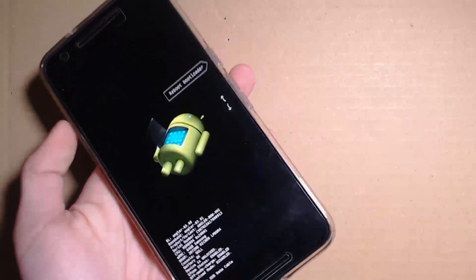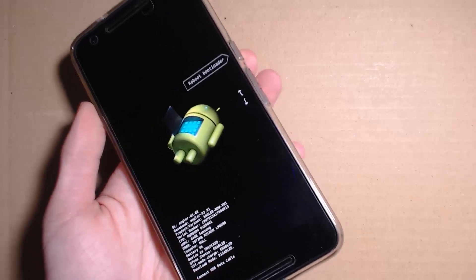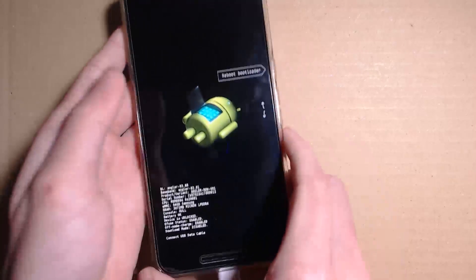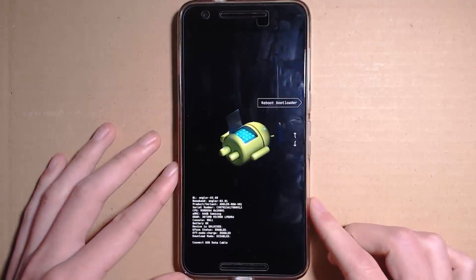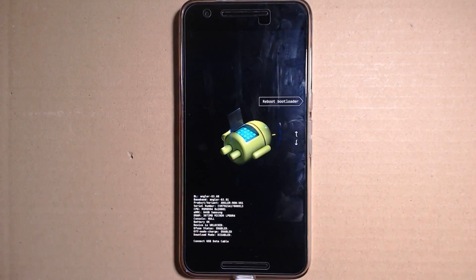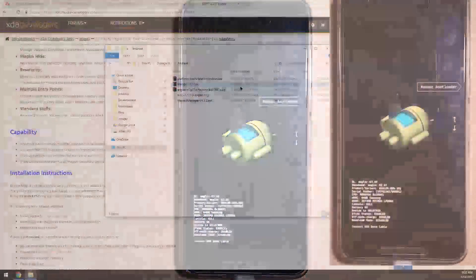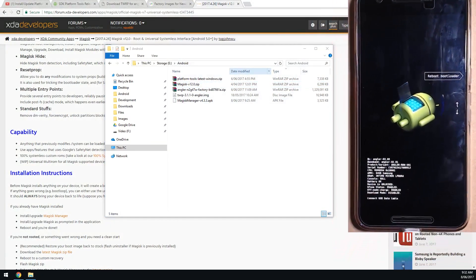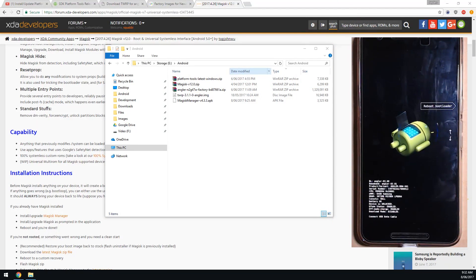Once you're powered off, hold power and volume down at the same time until you get into the bootloader. This is when you want to plug back in your USB cable. Now head over back to the computer. We need to open up the platform tools zip file and open up the platform tools folder.